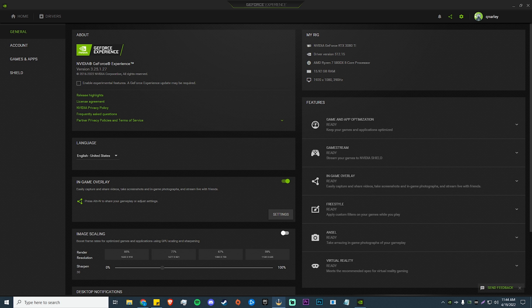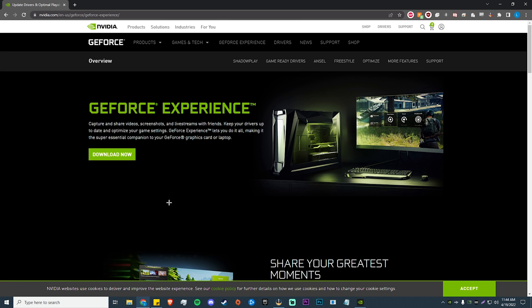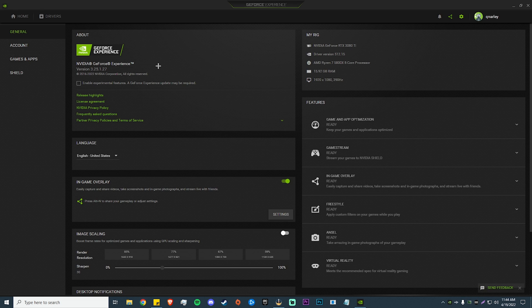The first thing we need to do is go into GeForce Experience. If you don't have this, I'll leave a link in the description below. You're going to click download, install it, and then it's going to make you sign in. You might be able to use it as a guest, but once you get all that set up it's going to take you to this application.